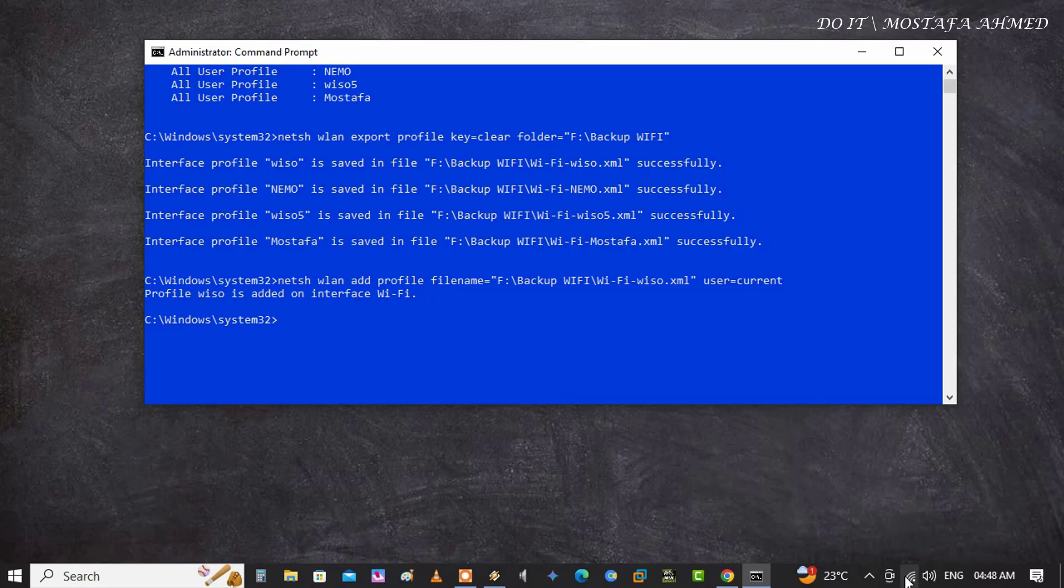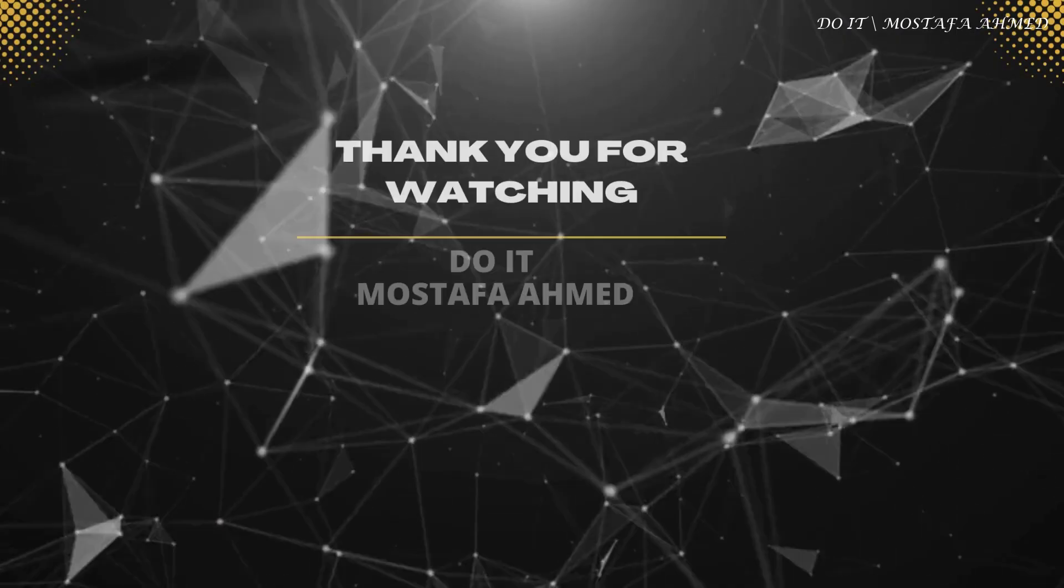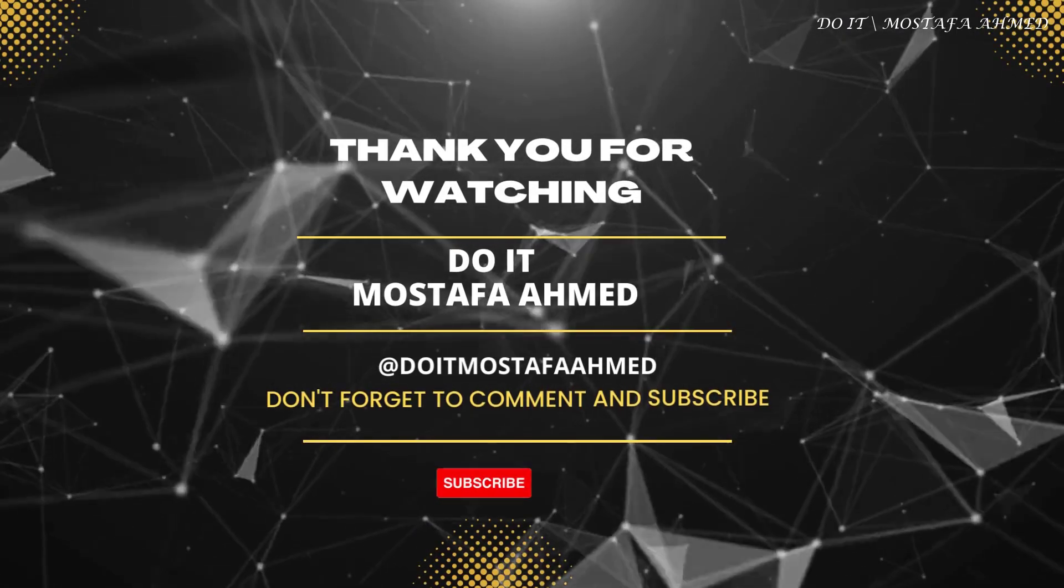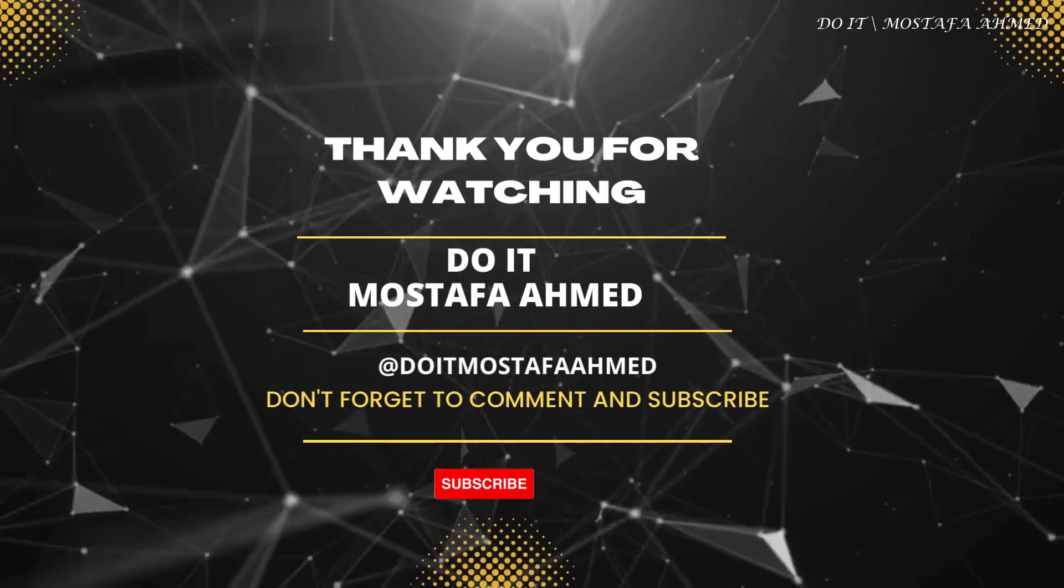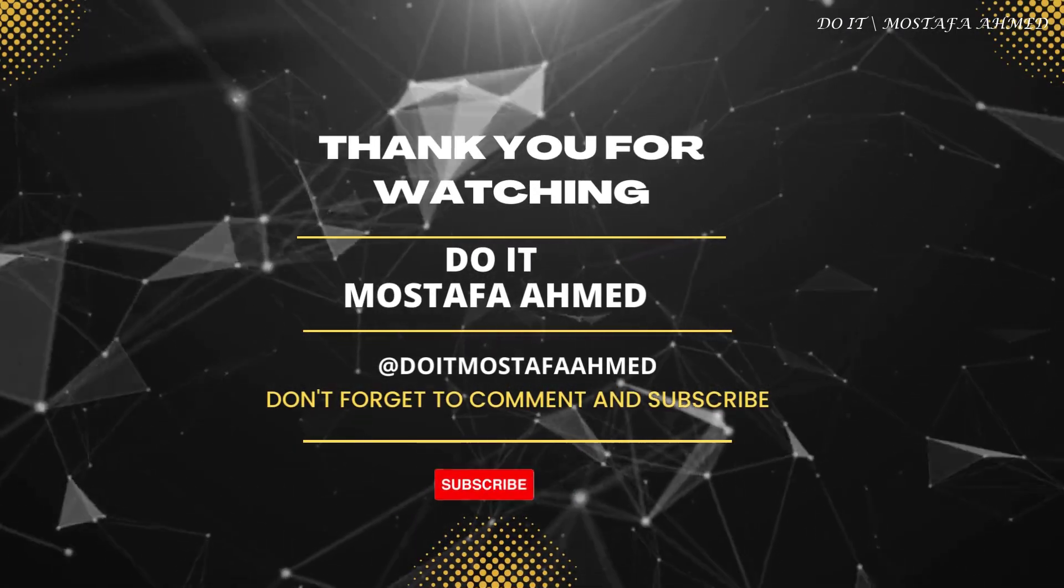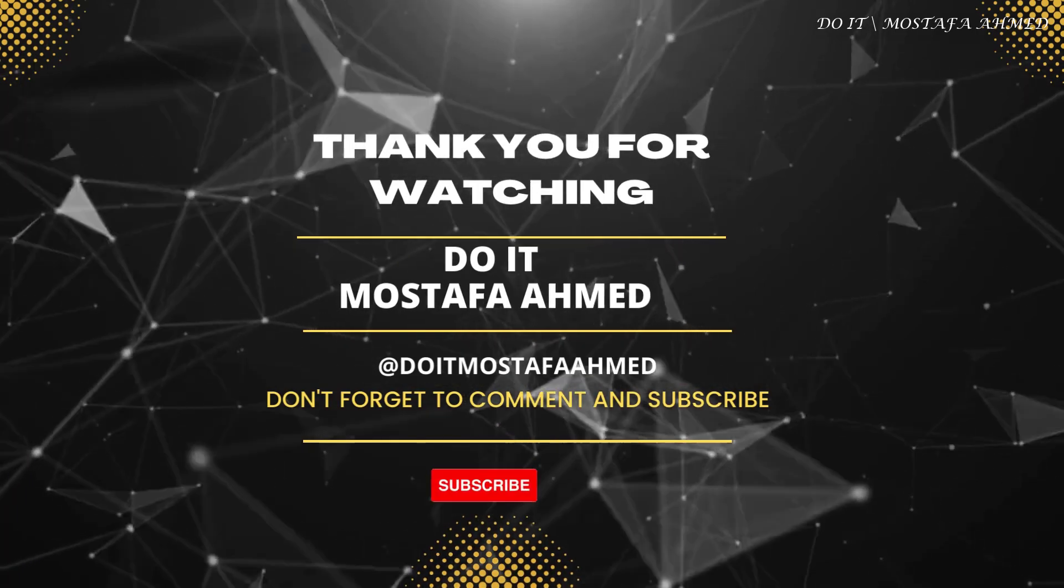Thank you for watching. I hope the video is useful to you. I also hope you subscribe to my channel. Thank you all.